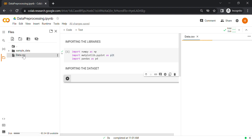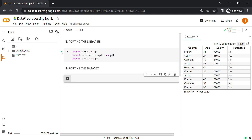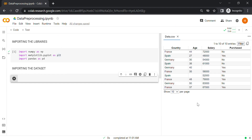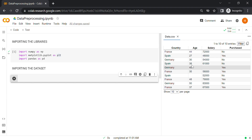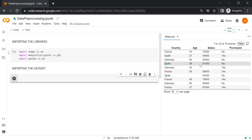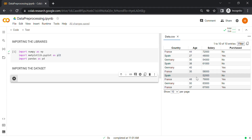Let's double click on this data.csv and you can see the dataset here. This is a very simple dataset of a company doing some analysis on which clients purchased one of their products. The rows correspond to different customers, and for each customer we have different features like the country they live in, age, salary, and whether or not they purchased the product. We have different types of data here — numerical data, categorical data, and also missing values. We'll handle all of them.